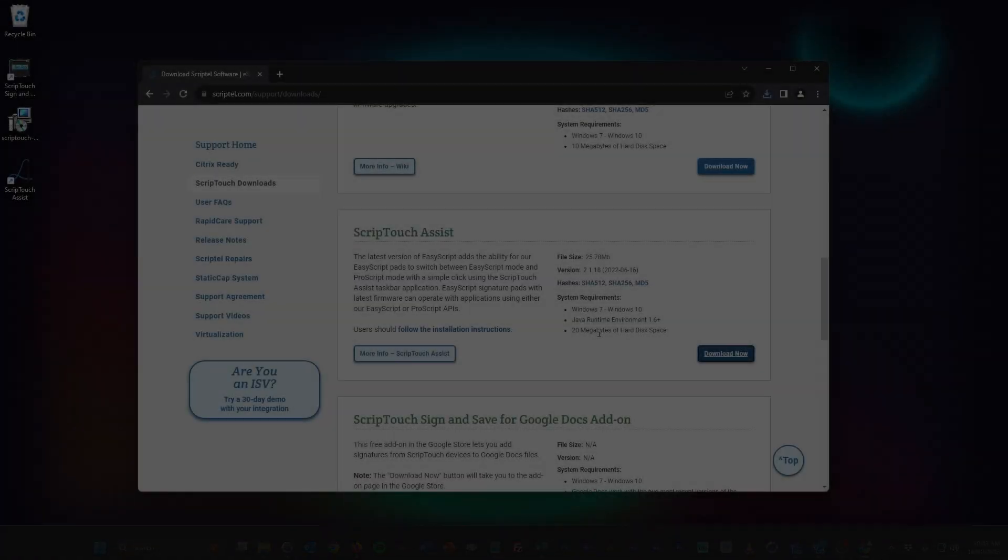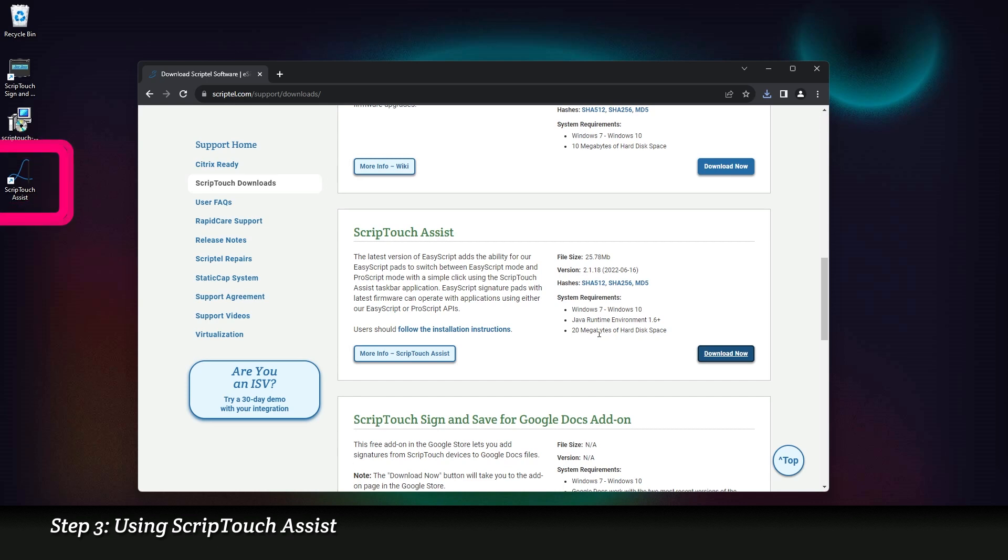Step 3. Using ScriptTouch Assist. Once fully loaded, launch ScriptTouch Assist.